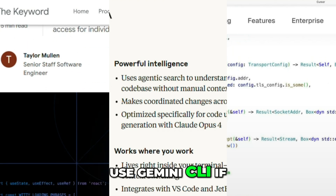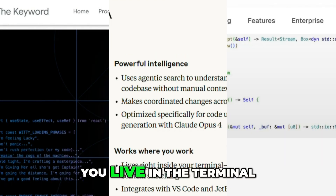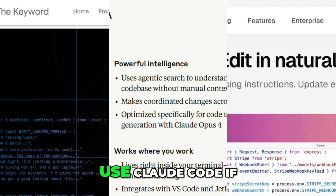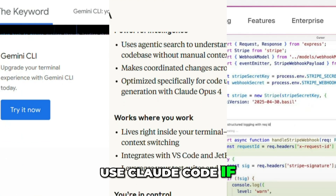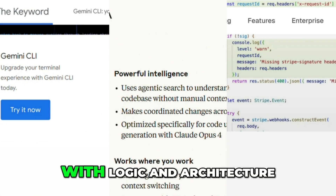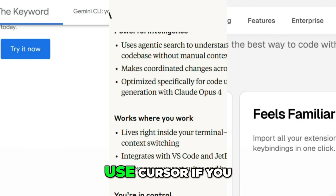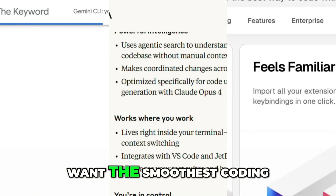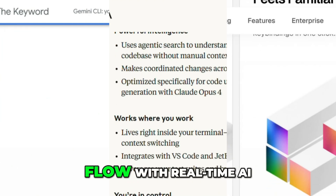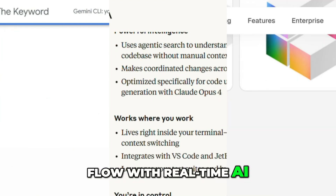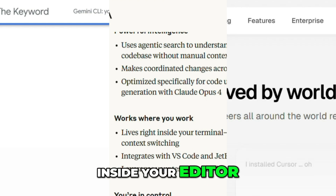Use Gemini CLI if you live in the terminal. Use Cloud Code if you want deep help with logic and architecture. Use Cursor if you want the smoothest coding flow with real-time AI inside your editor.